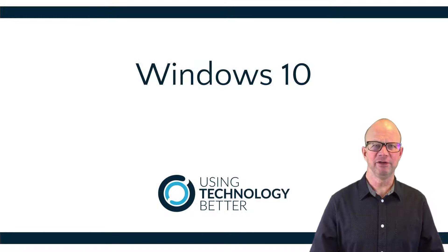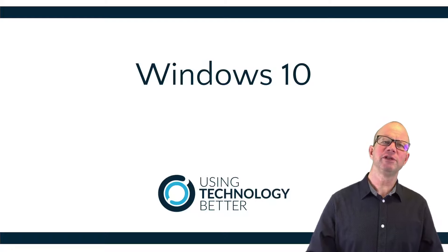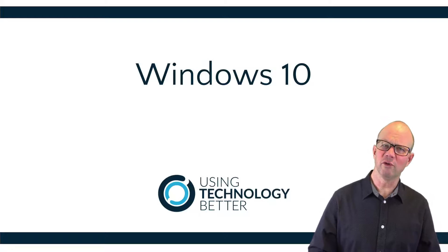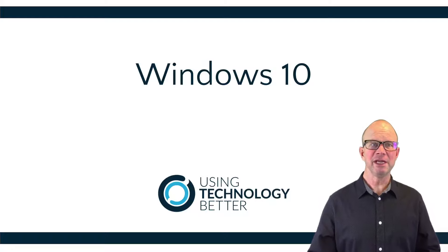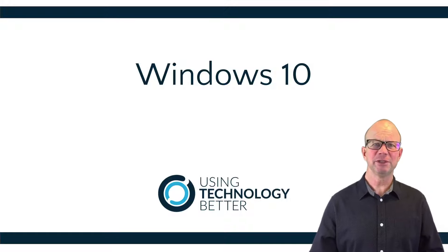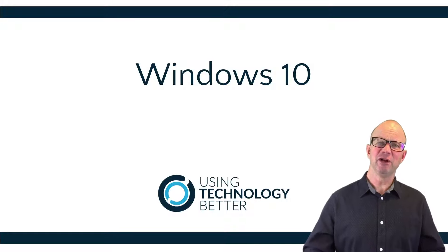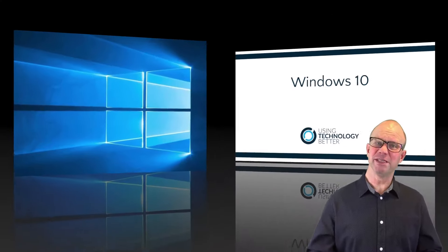G'day, I'm Adrian from Using Technology Better. Welcome to this short course on Windows 10. If you're like me, you've got this operating system sitting on your machine and you know some aspects of it, but you don't know the full potential that it has there.